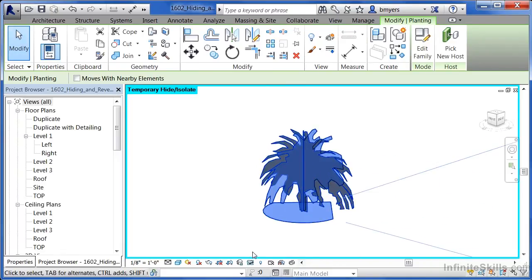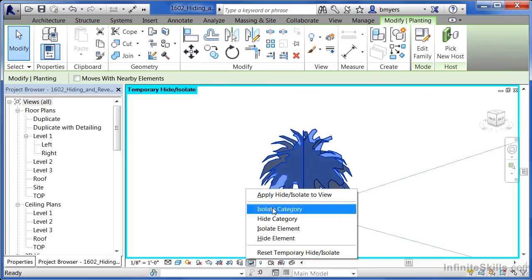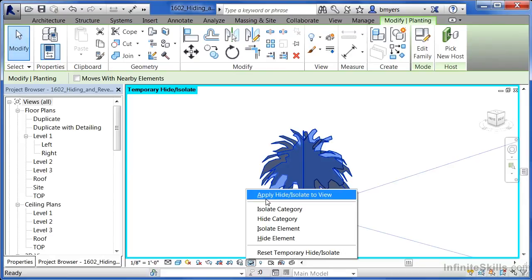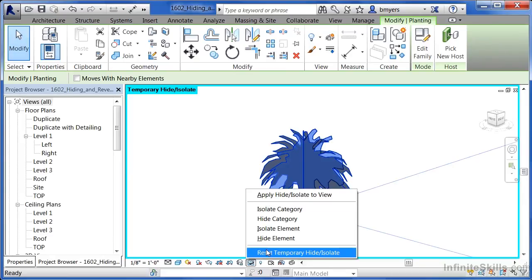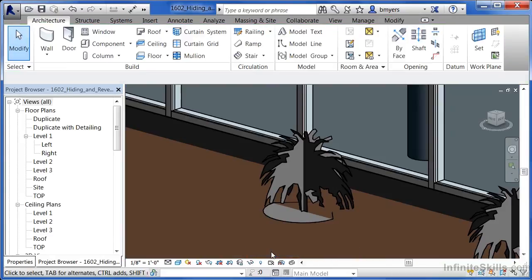If you want to bring it back: if you've applied the hide isolate to the view, then you'll need to select the reveal hidden elements tool, which looks like a little light bulb, to bring it back. But if you haven't applied the hide isolate to the view, just select reset temporary hide isolate and everything else in your view will come back into the scene.